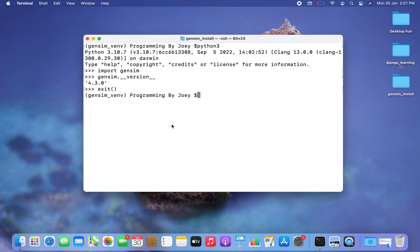With this we have come to the end of this video. I hope you enjoyed learning how to install the gensim library in Python from this video of Joey's Tech. I'll see you in the next video of Joey's Tech — goodbye and take very good care of yourself.